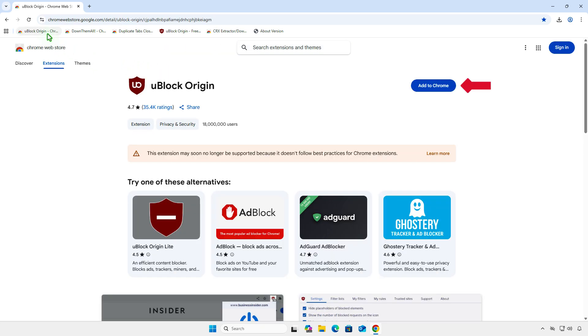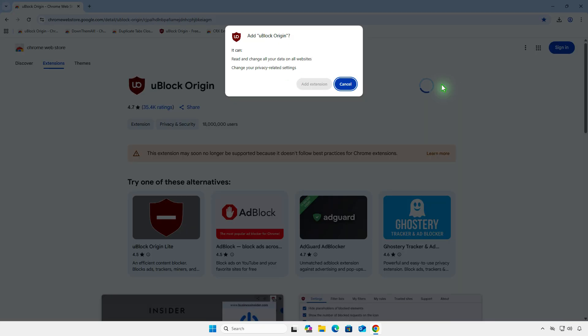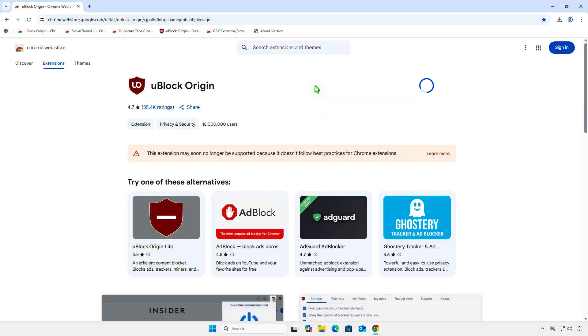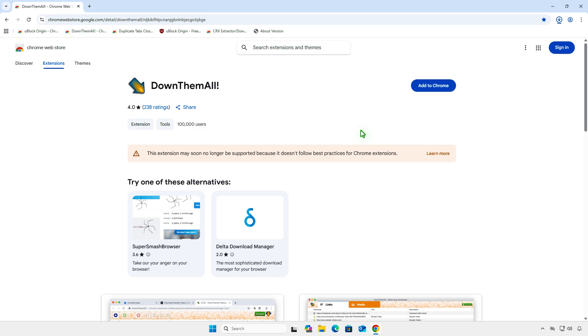And we can install Manifest version 2 extensions as usual. This works for all MV2 extensions.